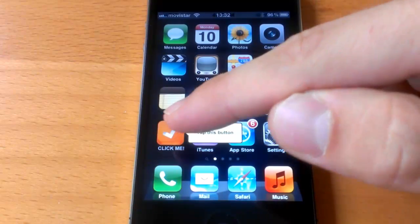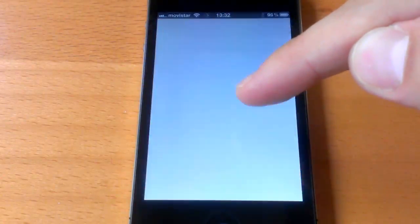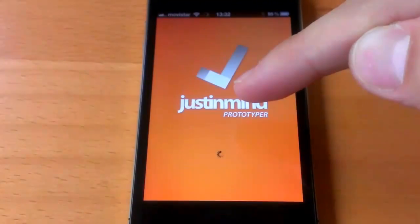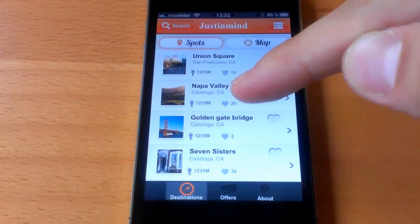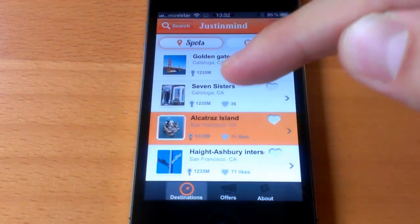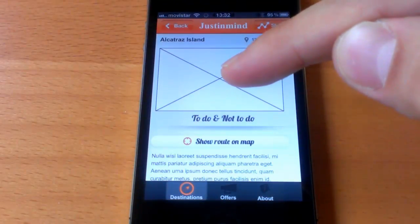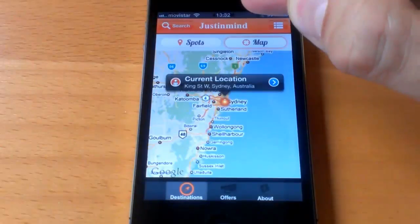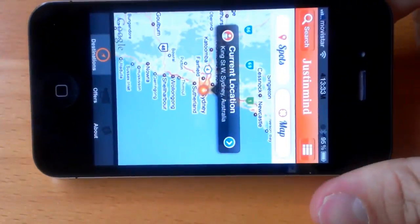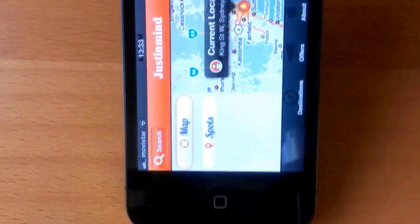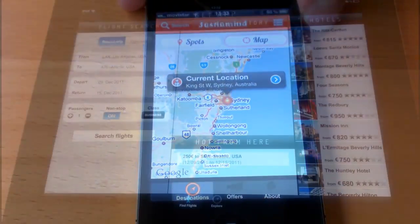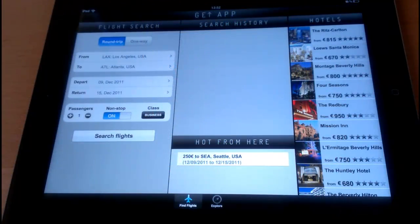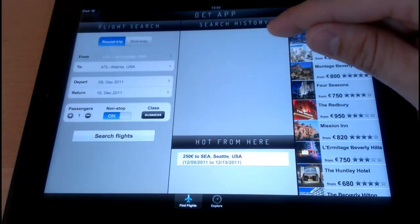Amaze your colleagues and build the most incredible prototypes using JustInMind. These prototypes can be simulated in any kind of smartphone or tablet, like iPhone, iPad, or Android devices.